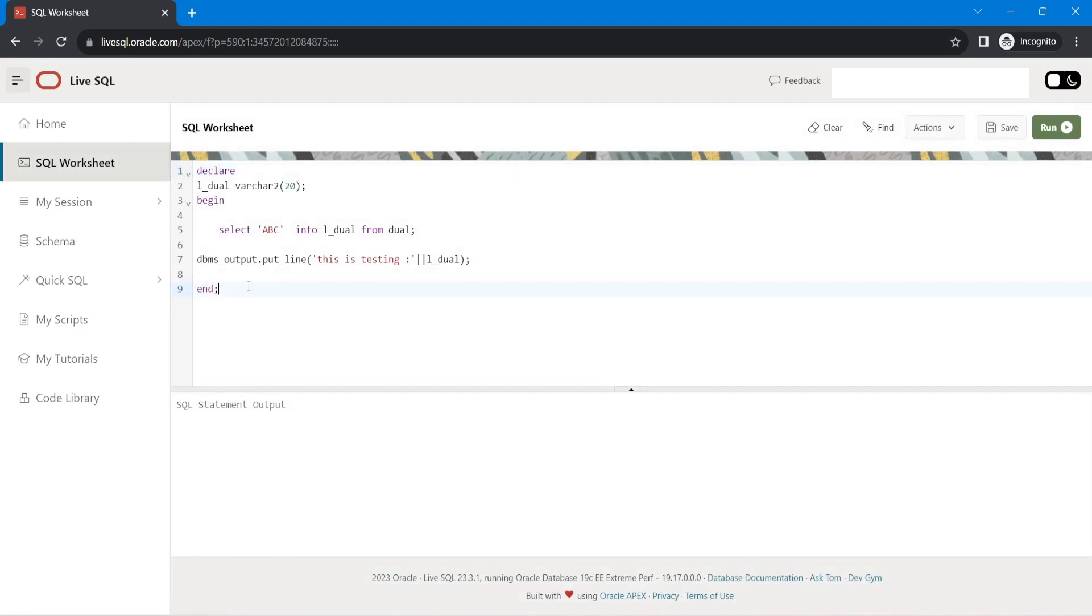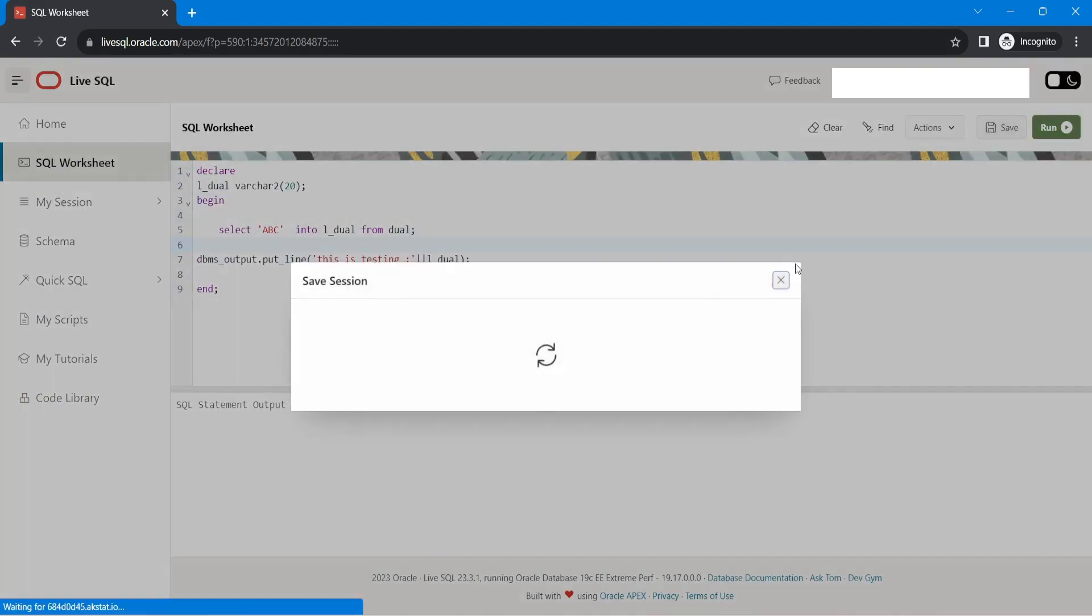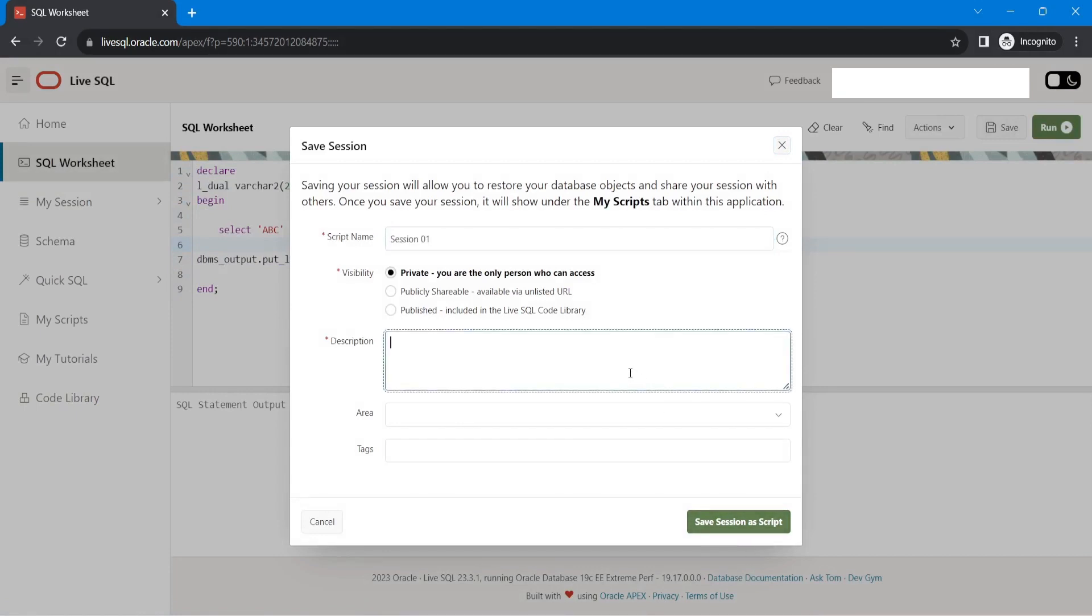for example, if I created this, I am in a session, right? So I can save it. Let me save it. Session one. Testing.